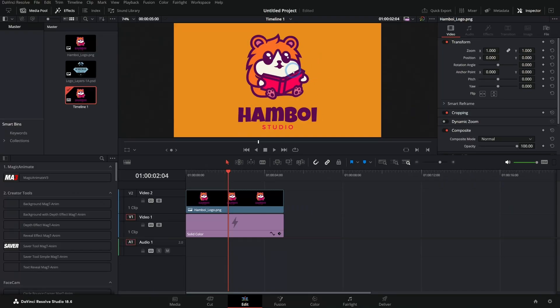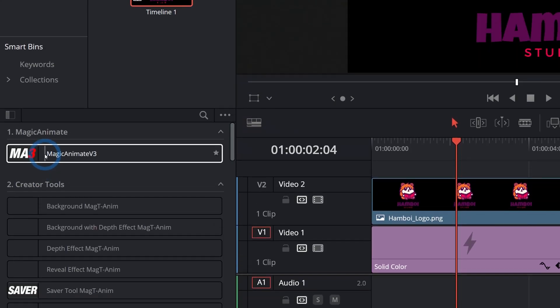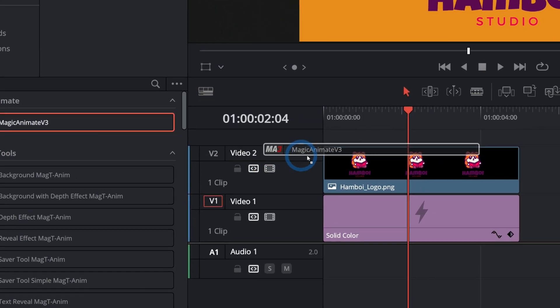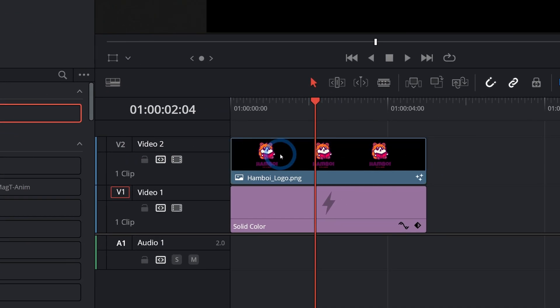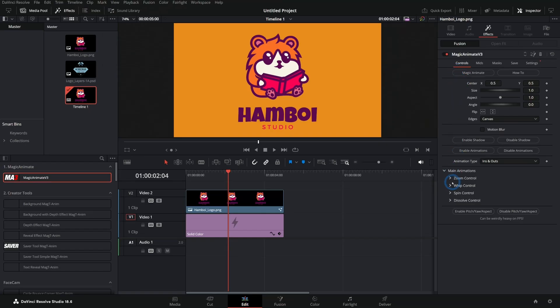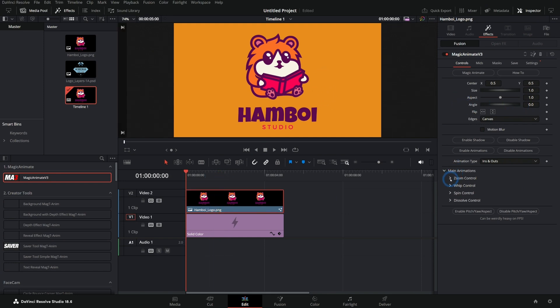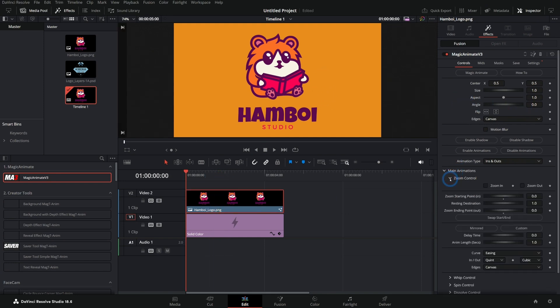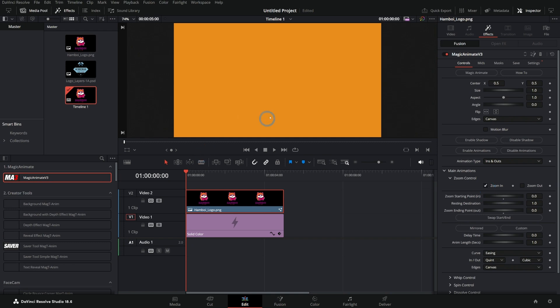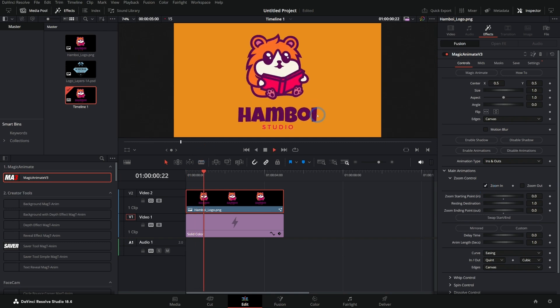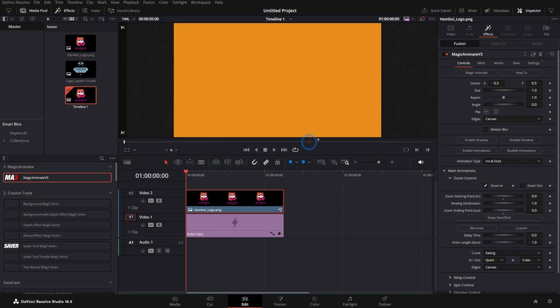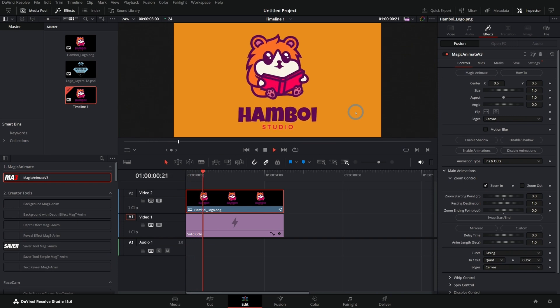Here I have a logo and I want to animate this. All I do is grab Magic Animate, drag this on, and now I have all kinds of controls. Let's add some animation here. Let's go down to zoom control and click zoom in, and boom, it's there. It's just so instant, so easy.